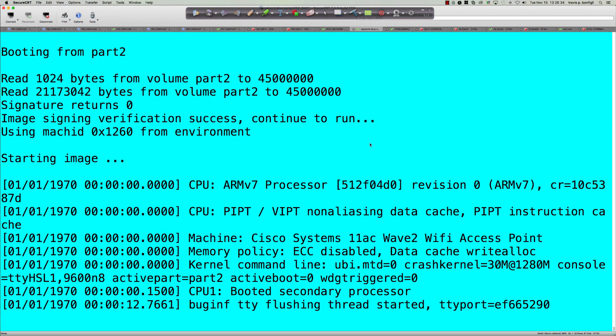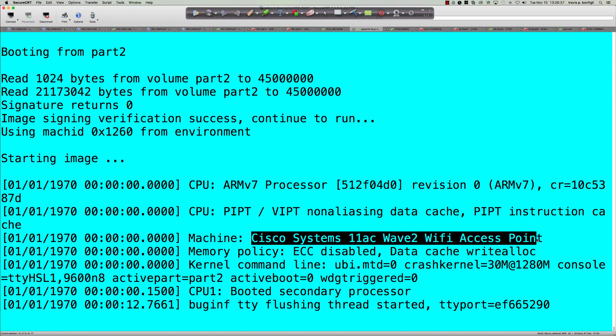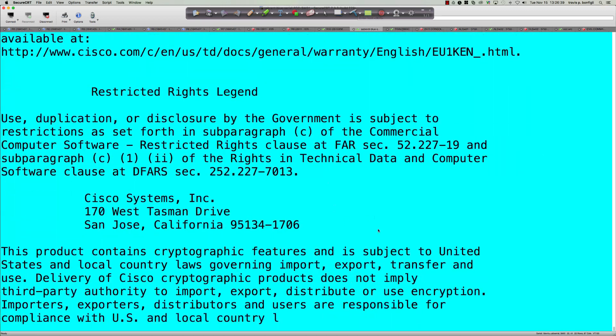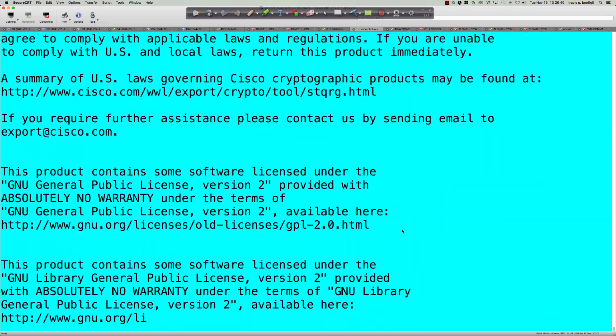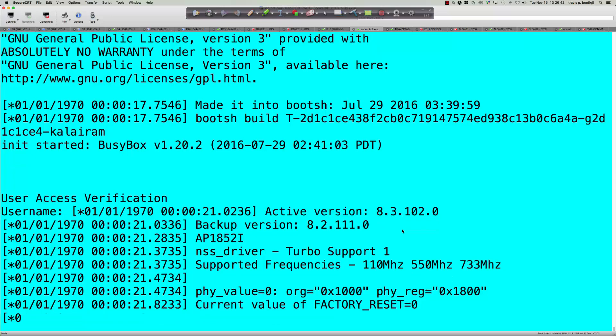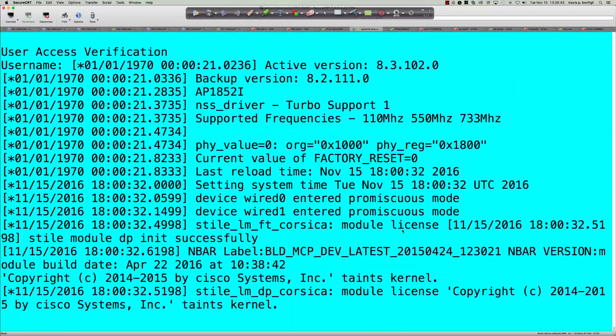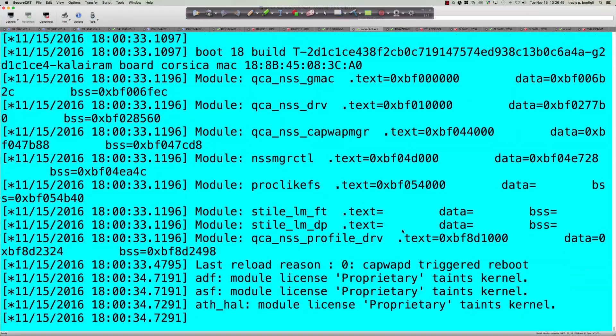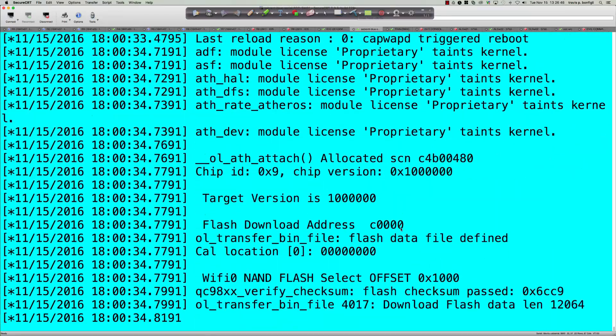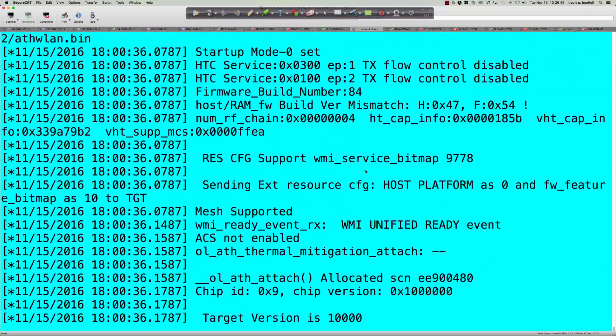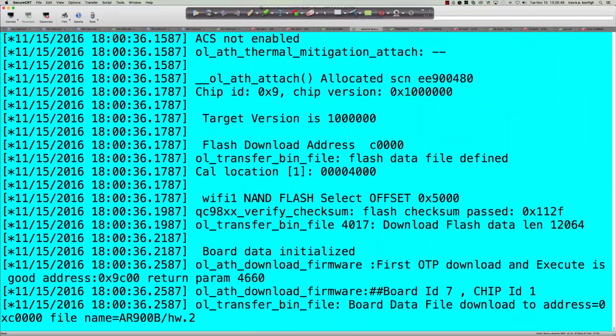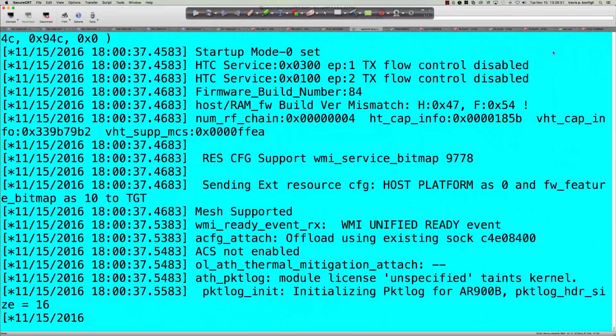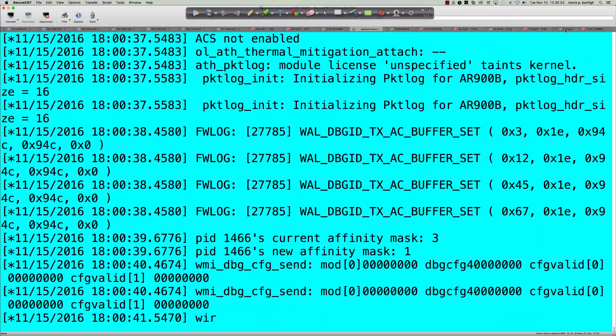And so we'll let this go ahead, and as again, you can see here, 802.11ac wave two, I believe it's a four by four, four spatial streams. And everything looks good here, so what I'm going to do now is go back over here to the wireless LAN controller.